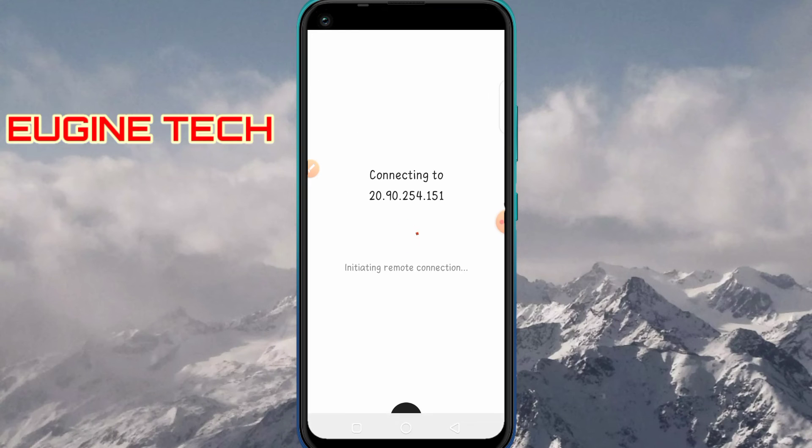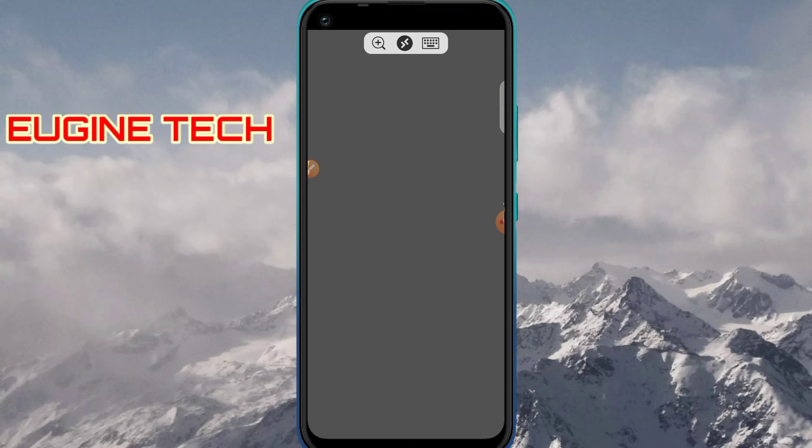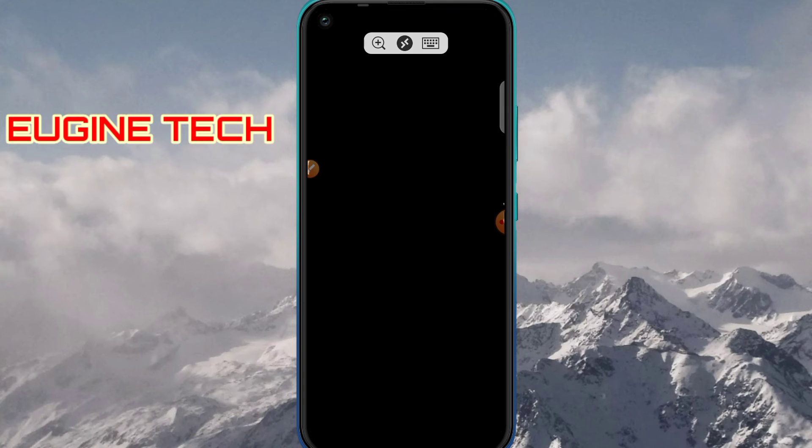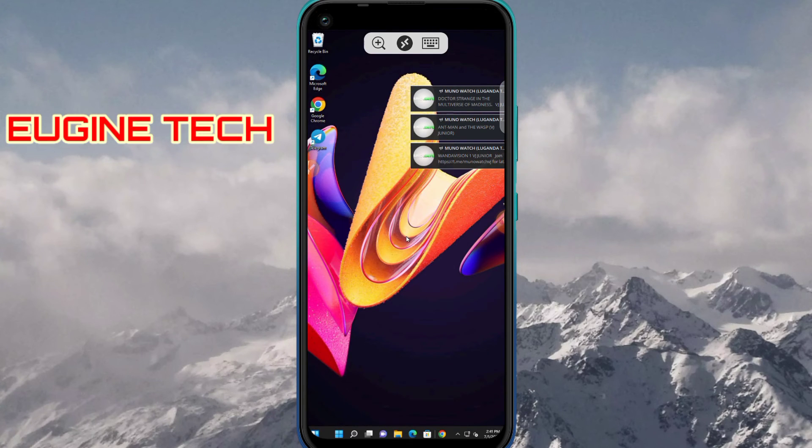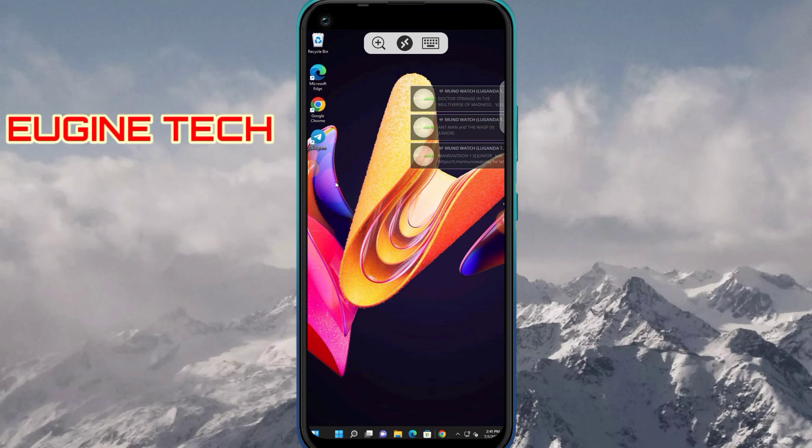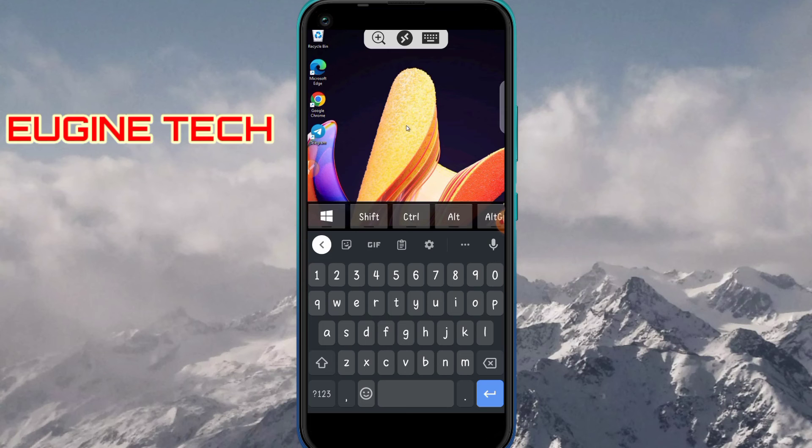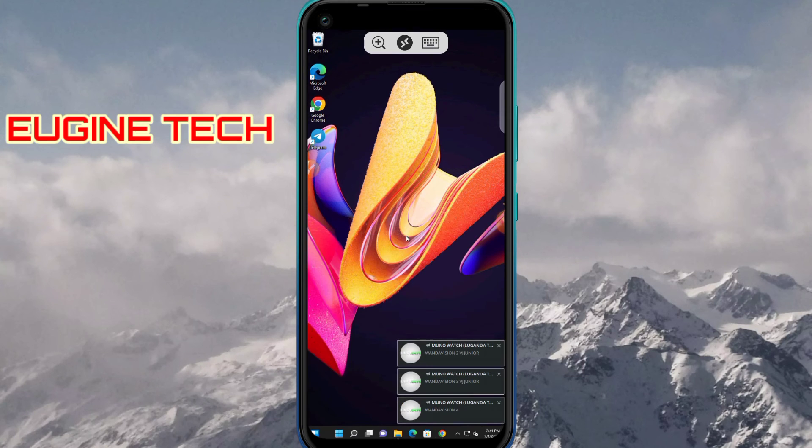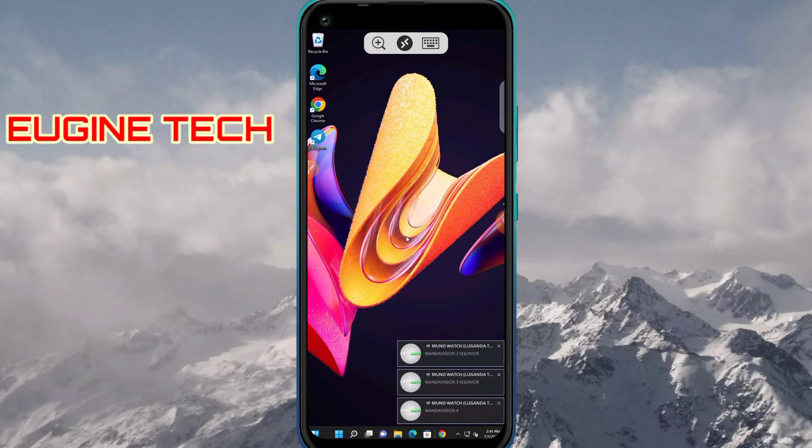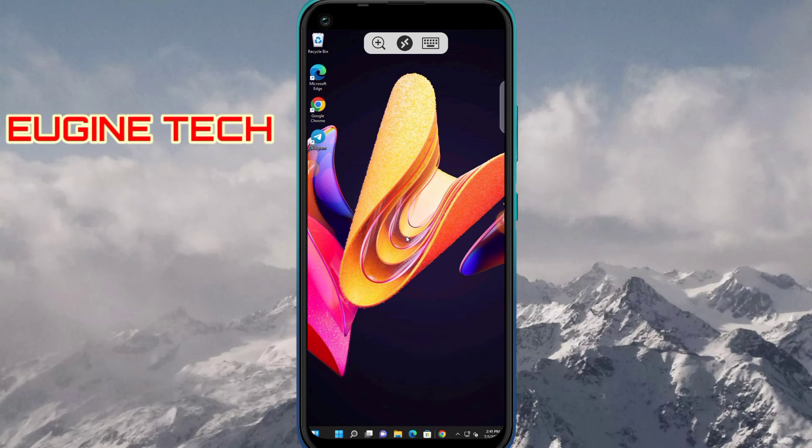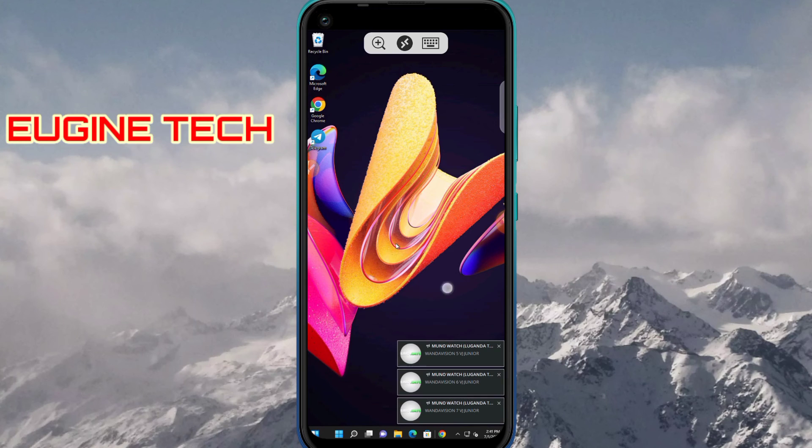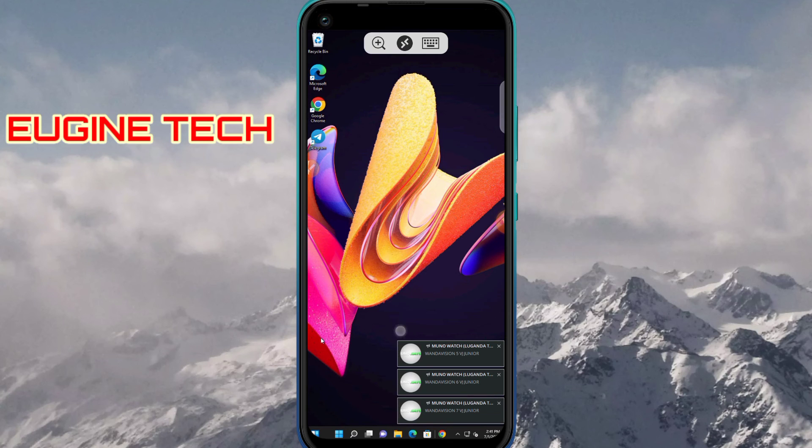And boom! Here's my desktop PC, and I can control it. To get a keyboard, just click here. A keyboard will pop up. Hide it by clicking there again. To move around the cursor, you have to drag around your screen like this. To click, you just tap once.